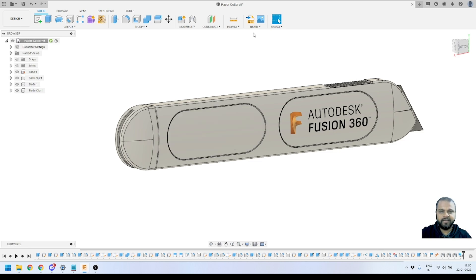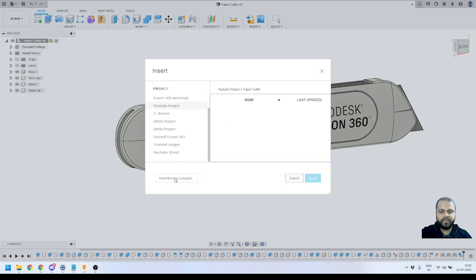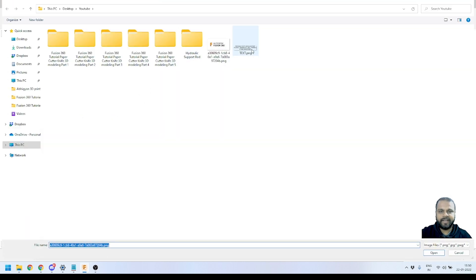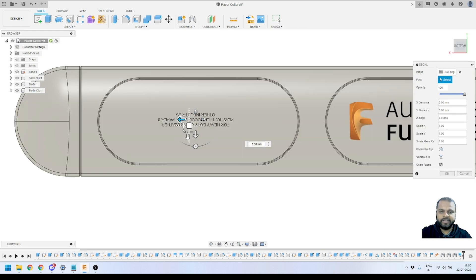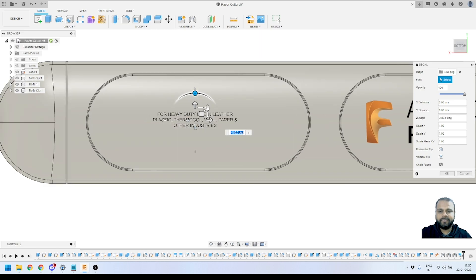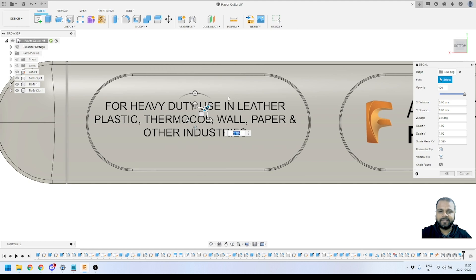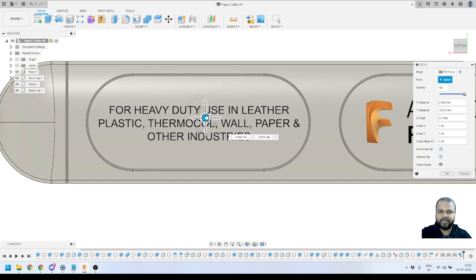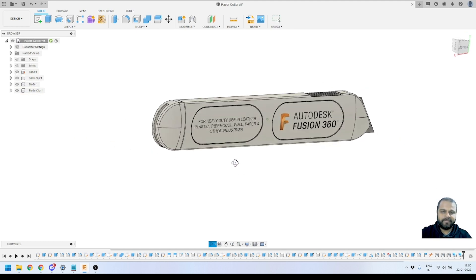I will repeat the same process to apply the instructions. I go to the Insert panel, activate the Decal tool, then Insert from Computer and select the instruction file and click Open. I select the face I want to apply it to, then rotate by 180 degrees the same as before. I scale it bigger to fit inside the face and reorient it a little bit towards the bottom, then press OK. These are the two things we have finished and our model is ready with all the details.